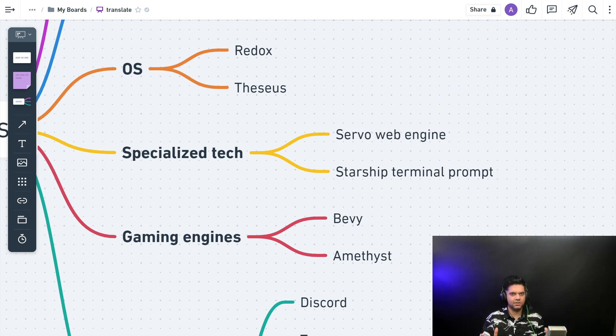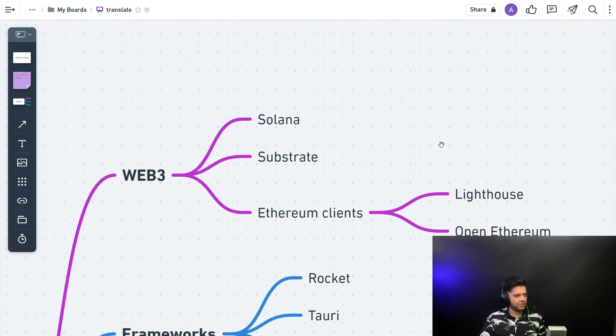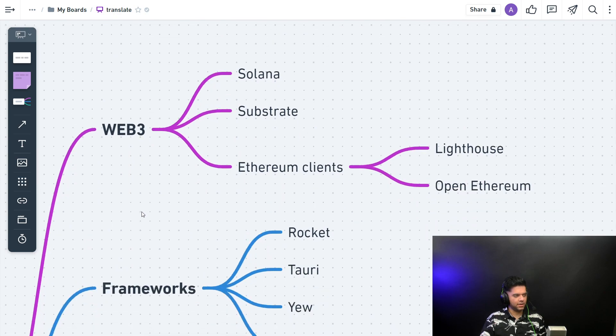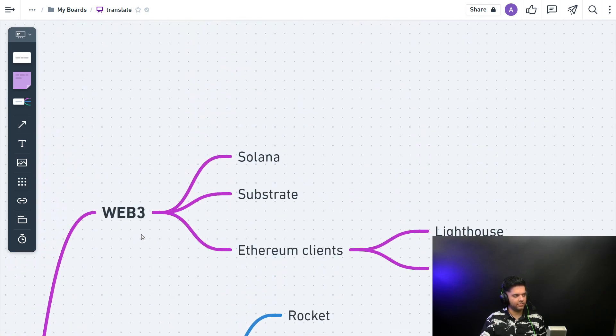So you have a web engine and a terminal prompt. The gamut of products that have been built with Rust are huge. And what I want to first show you is why it's important in the future, and then we'll come to the OS and frameworks.